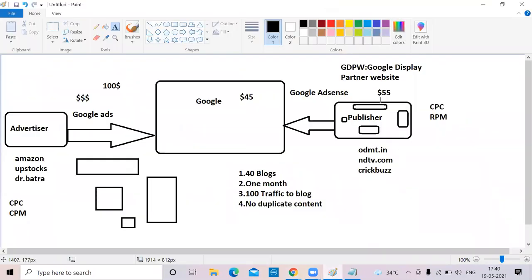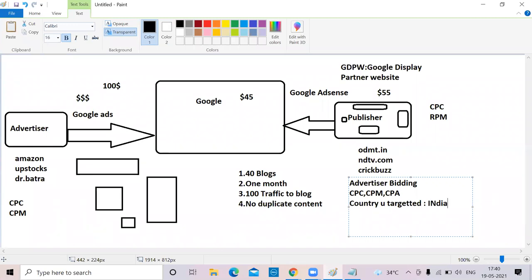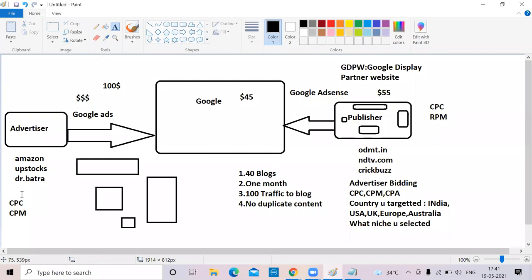How much money you make from a blog depends on several factors. First, advertiser bidding — whether CPC, CPM. Second, the country you're targeting. India and Bangladesh will give very less money, but USA, UK, Europe, and Australia will give a lot more money. Third, what niche you selected. Now ads are appearing here — this advertiser is ClickFunnel. If he selected CPM-based, he's telling Google: 'For every thousand people watching my ad, I pay 200 rupees.' Even if people click, he pays CPM only — this model gives you less income.